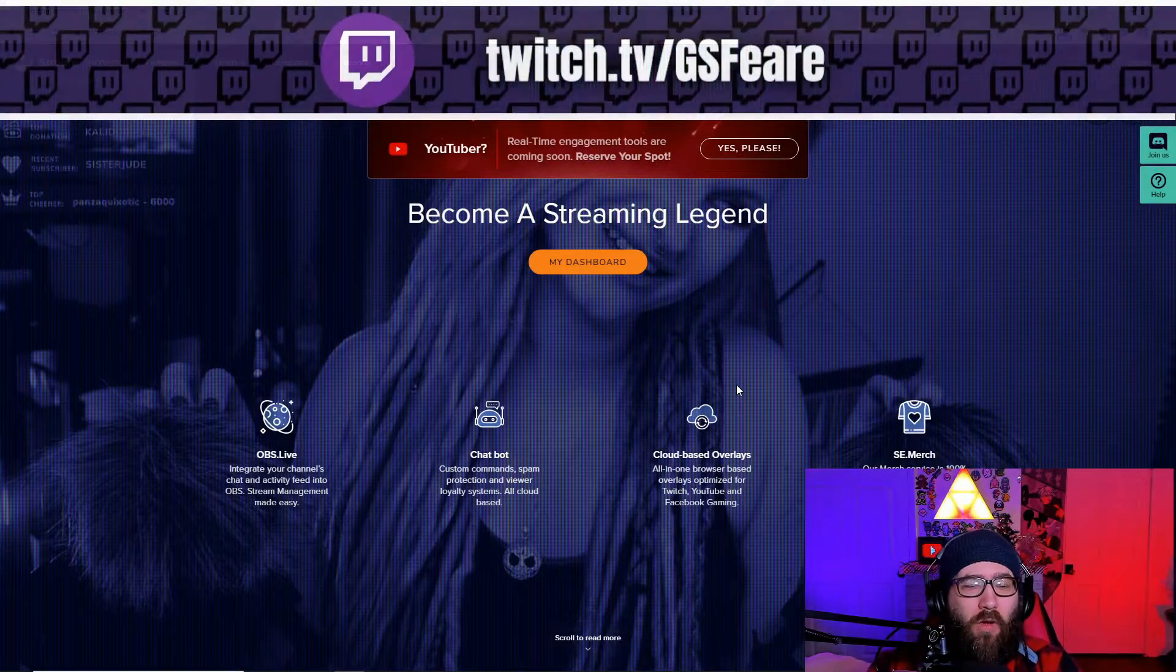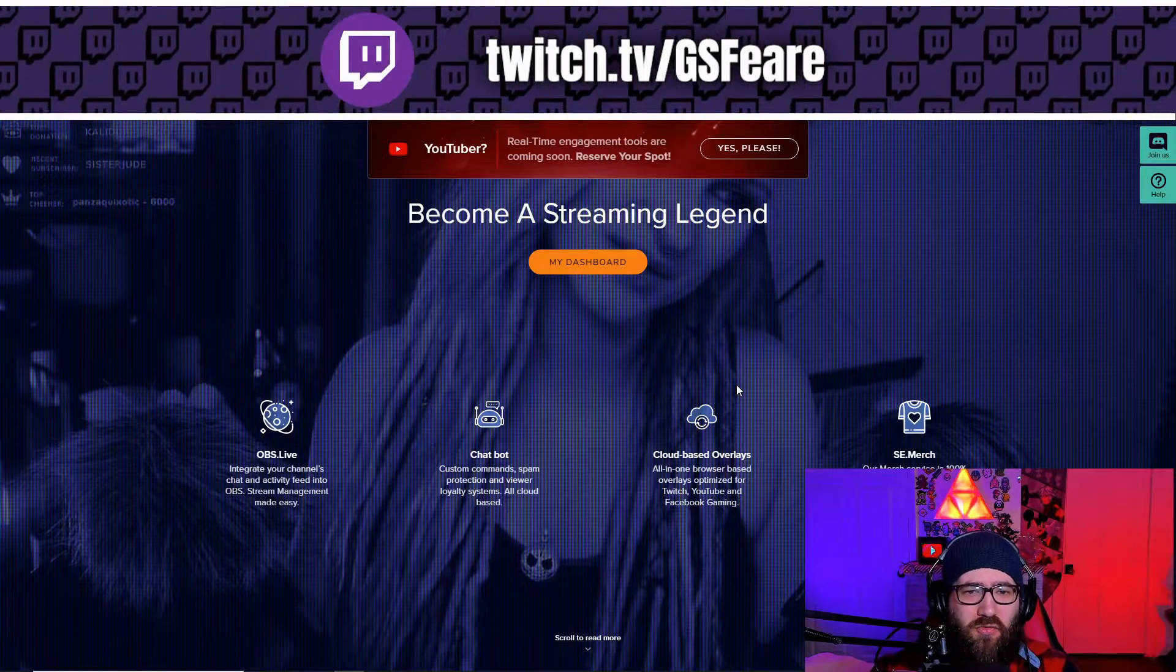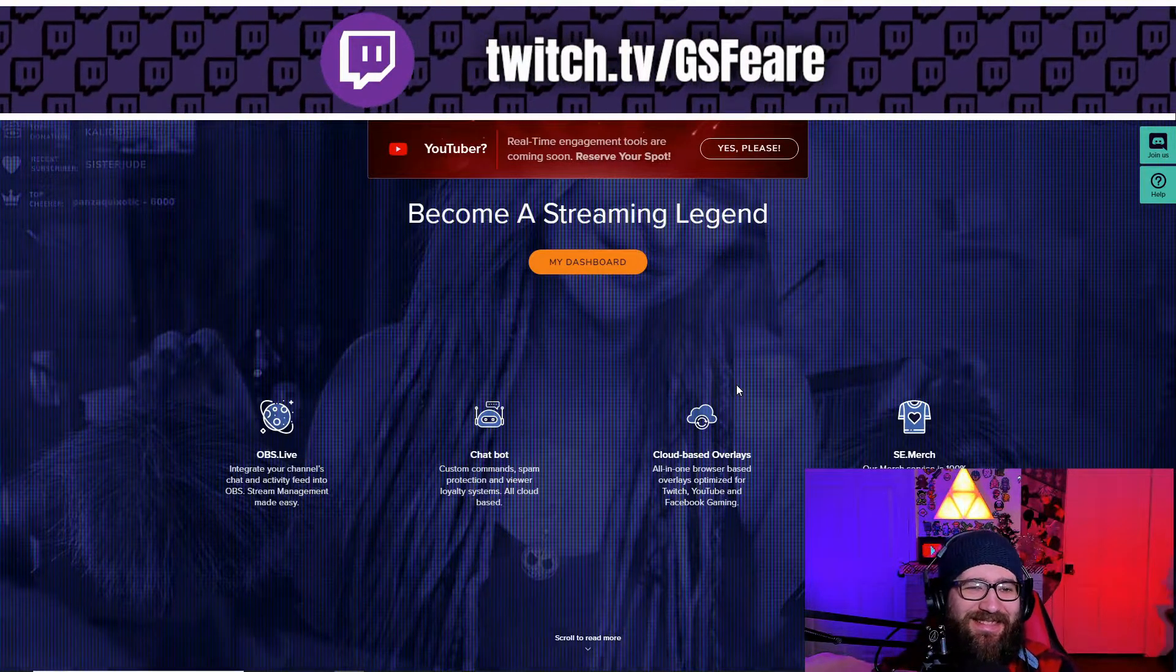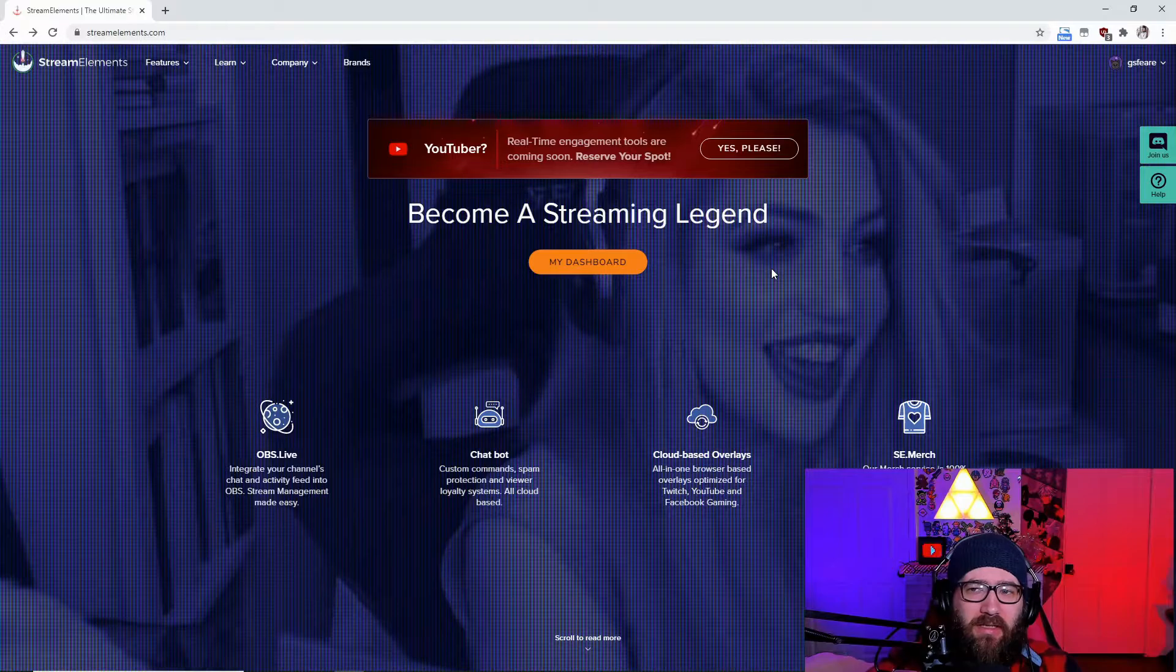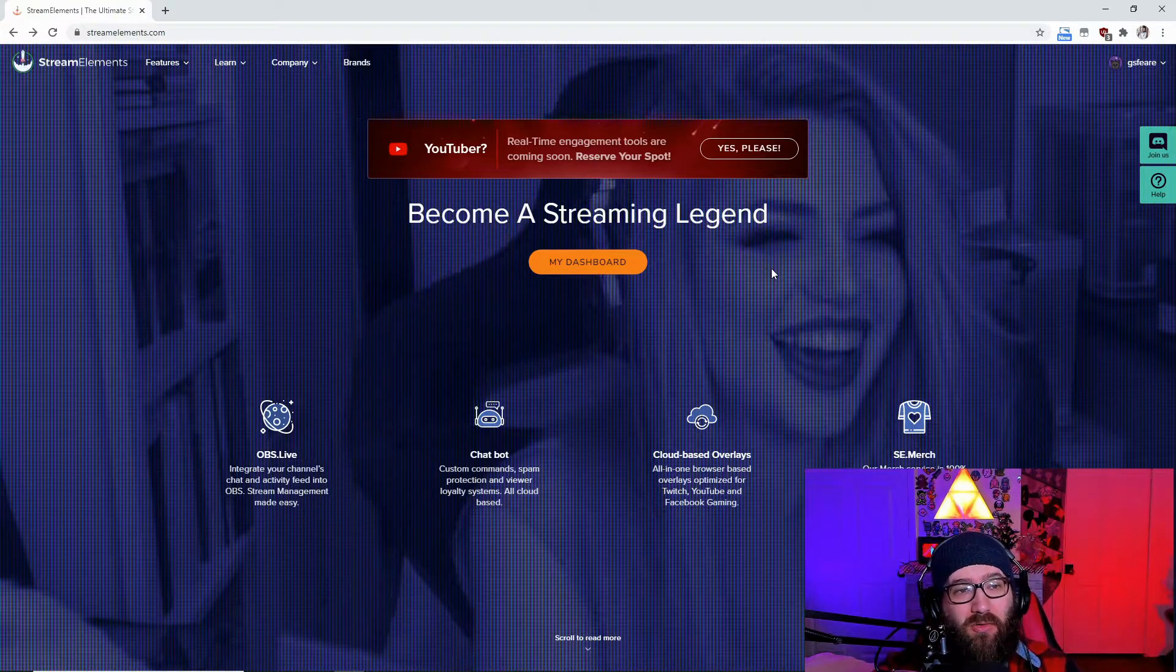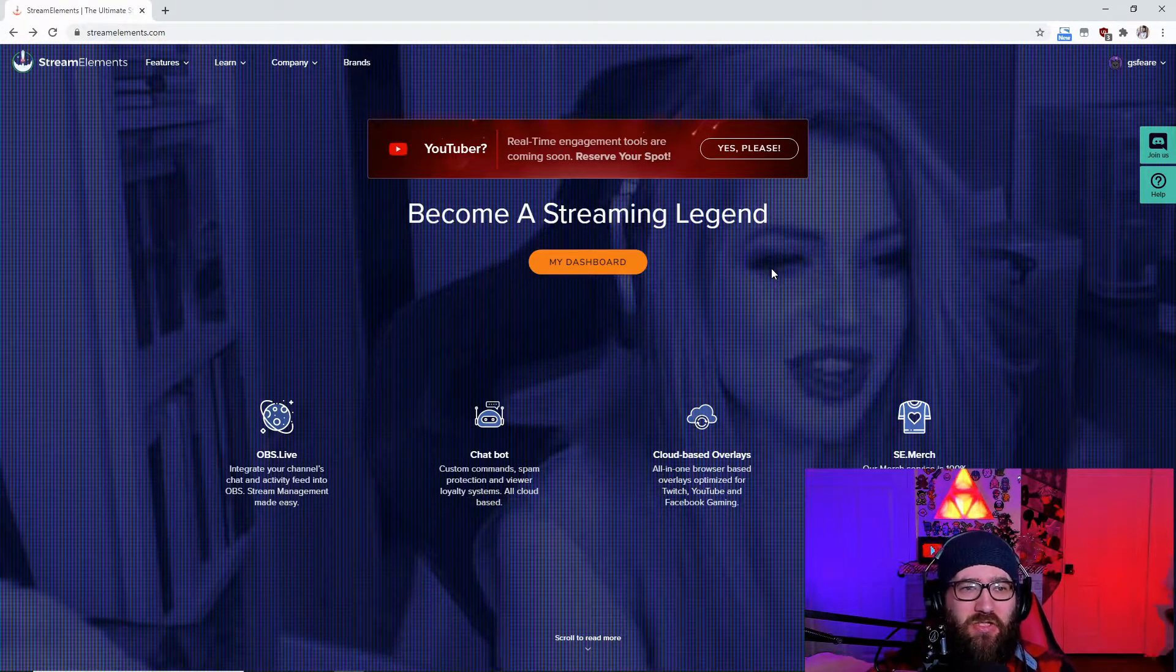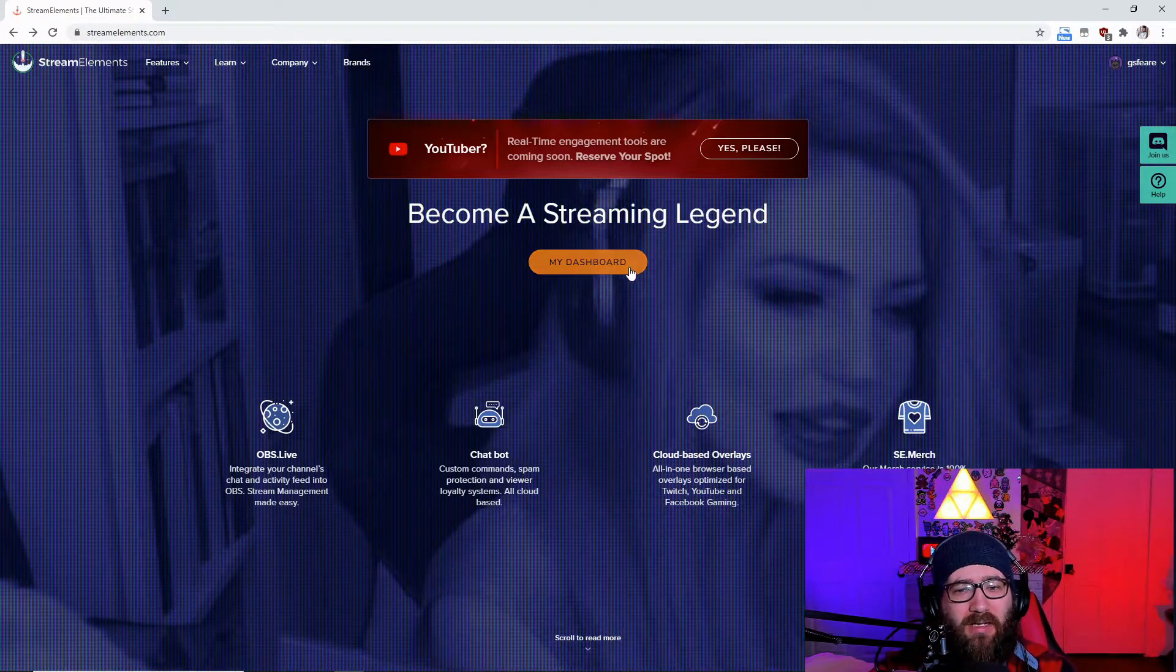What we're going to do first is we're going to go to streamelements.com and we're going to link our Twitch if you have not done so so far. Now it is completely legit, it's safe, don't worry about it.